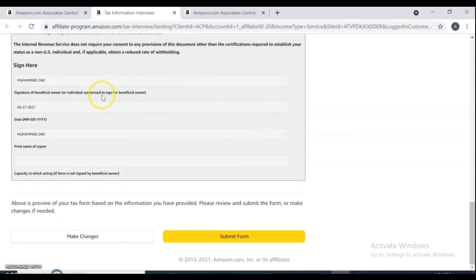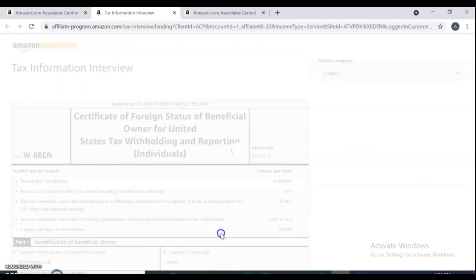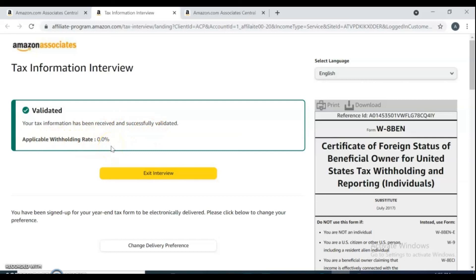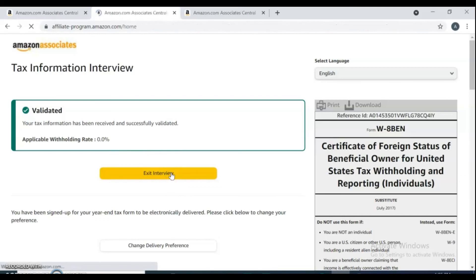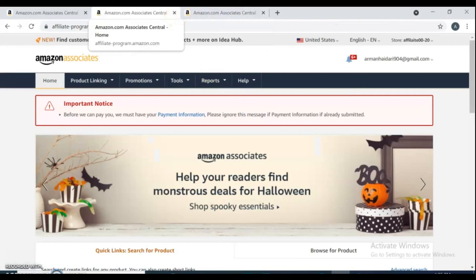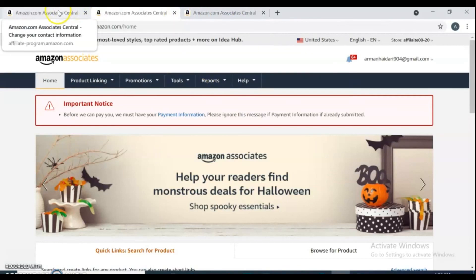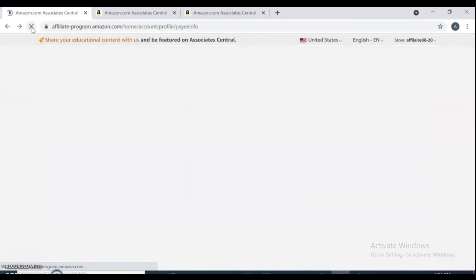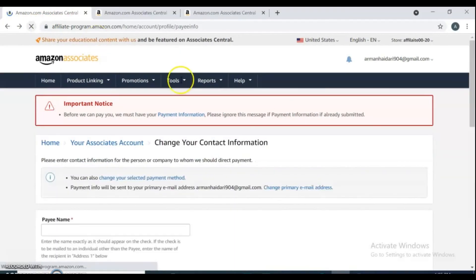It's all your agreements and forms. Just go submit form. Click exit interview. It's all done and completed. Your tax interview information, your tax information interview is clearly completed. See you in the next video. Bye.